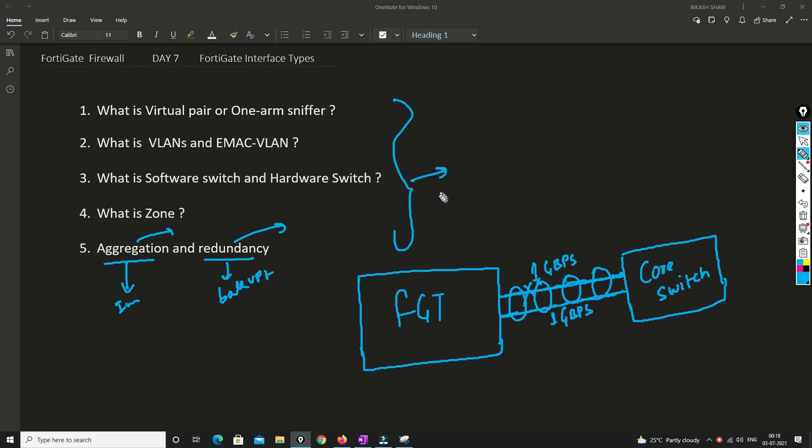These are the interface types available in FortiGate firewall and you can use them as per your scenario. This is very important to understand — if you are unable to understand, I recommend searching online or sending me an email and I will try to help. If you liked this video please give it a thumbs up, leave a comment with any suggestions, and you can reach me by email, Facebook, or Instagram. Please subscribe to my channel and hit the bell icon so you never miss a video. I'll see you in the next video — thanks so much for watching.